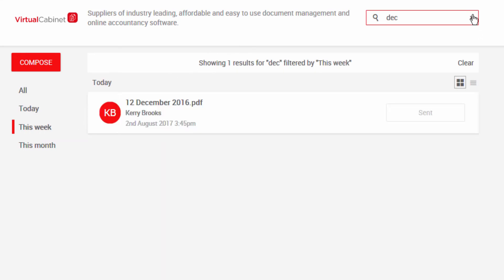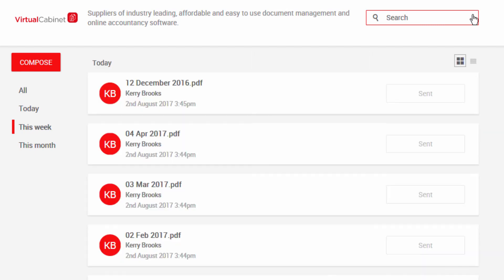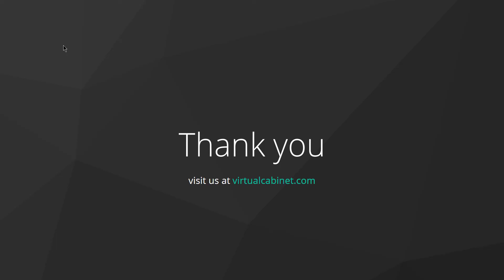You will also see the date and time you uploaded them. Thank you for watching this video.